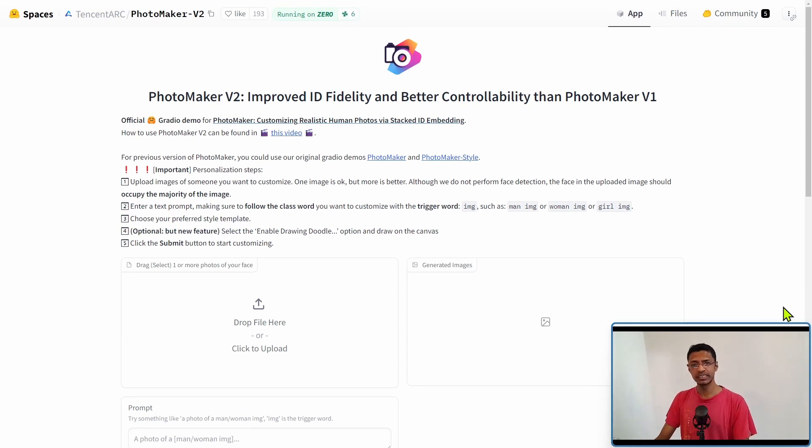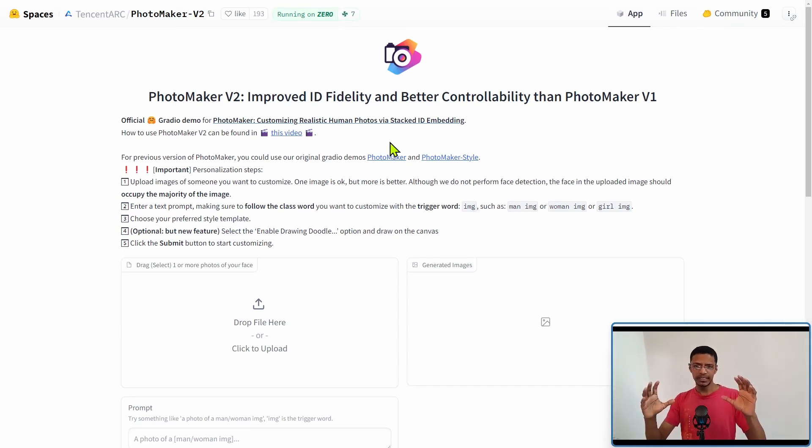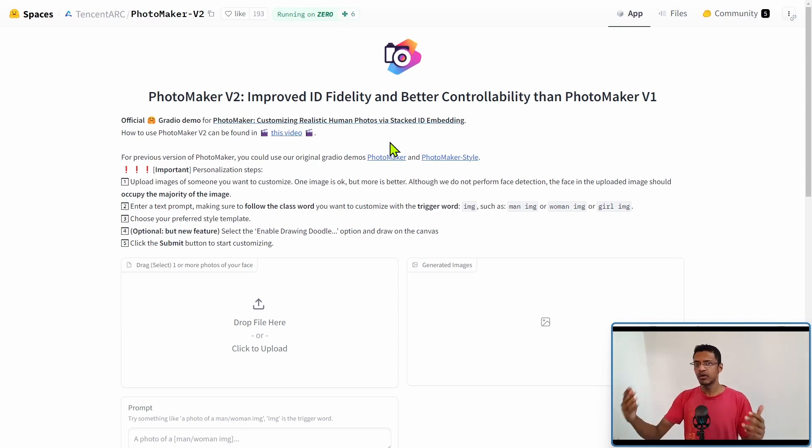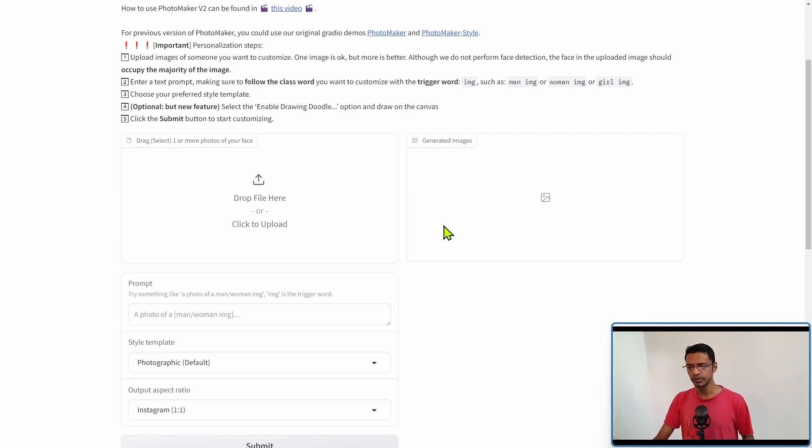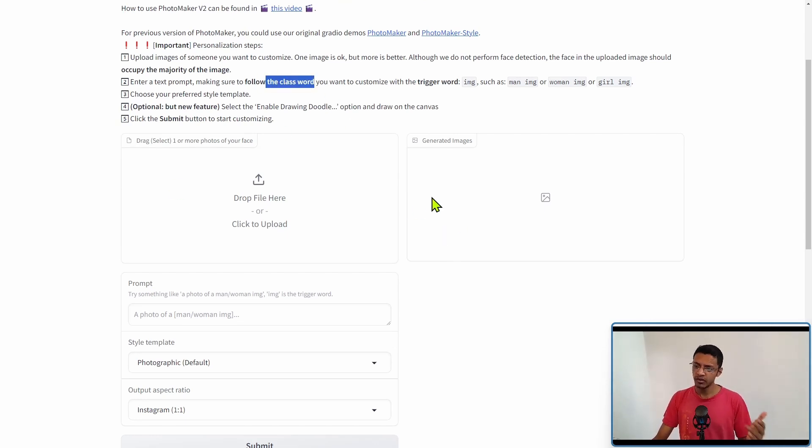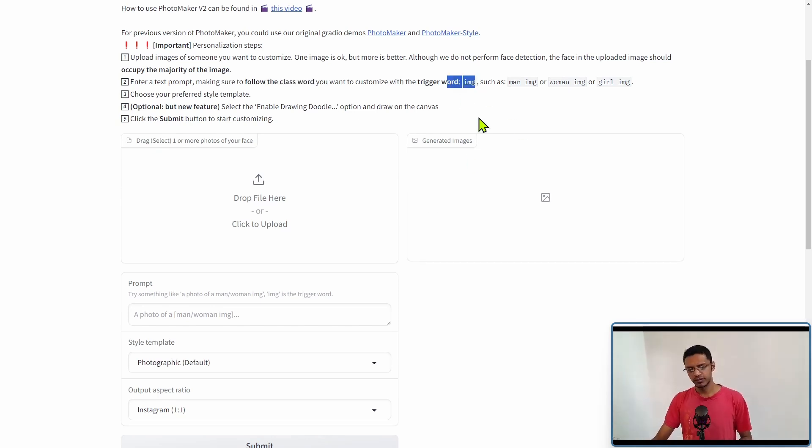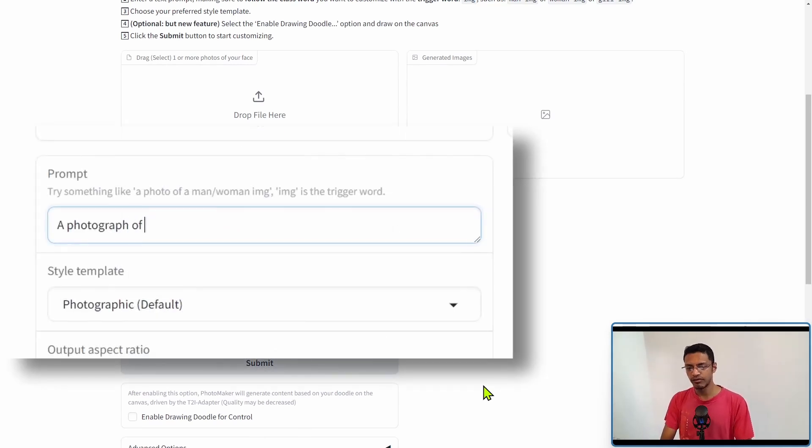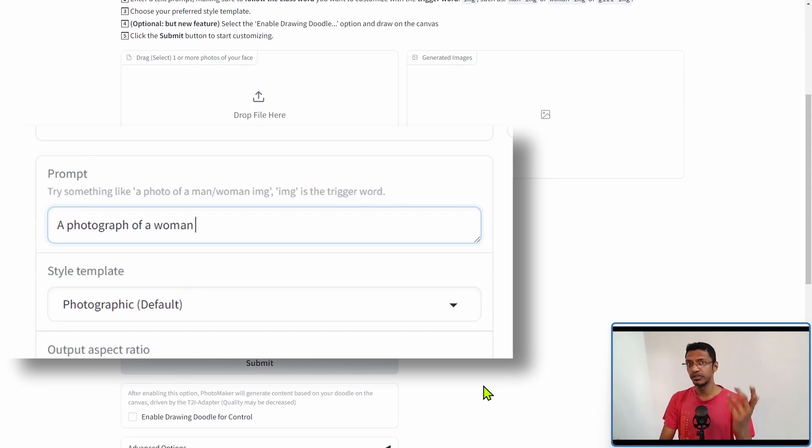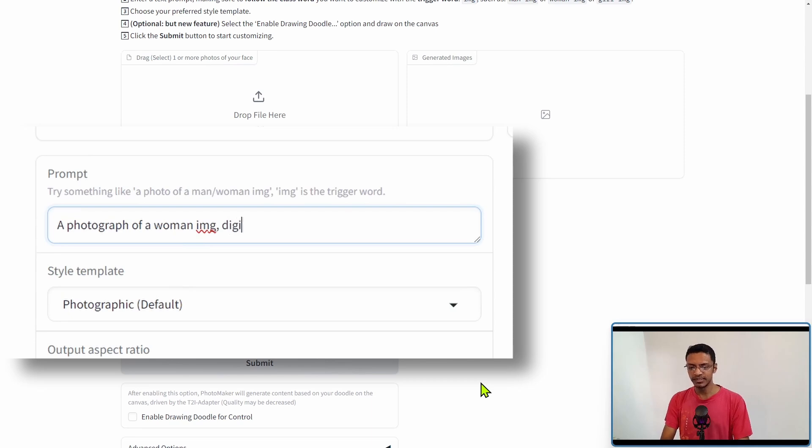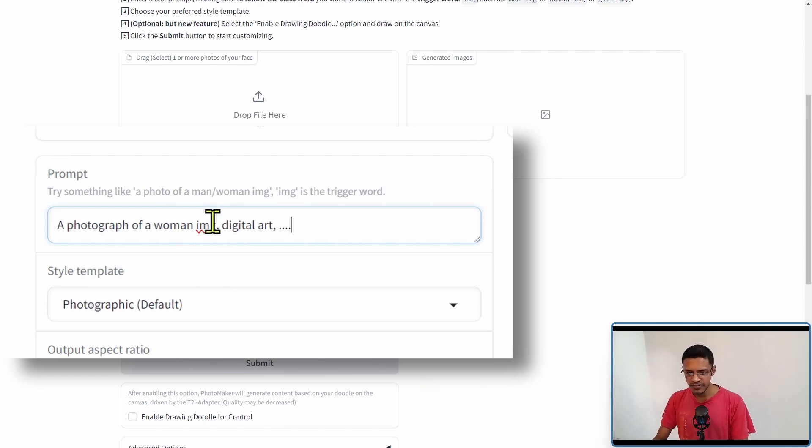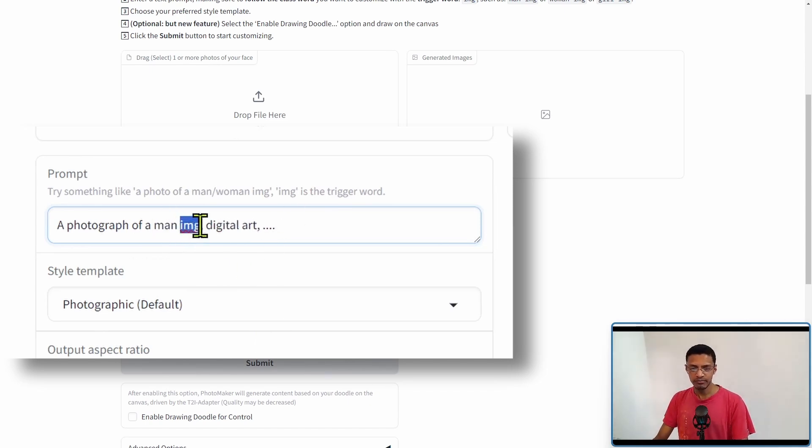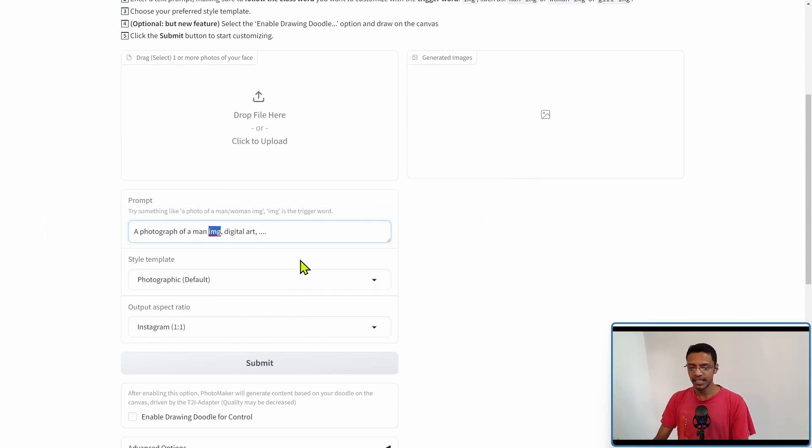On the top, it tells us that the main purpose of PhotoMaker is to retain the face fidelity as high as possible, so it's going to try to keep the face as similar as possible when outputting different images. As with PhotoMaker V1, we require the class word which is man, woman, or girl, and then the trigger word which is IMG. So all the prompts will be, for example in this case, a photograph of a woman IMG. Whatever comes next, you can keep adding, like digital art or something else. But this part is very important. Do make sure to have IMG following that class word.